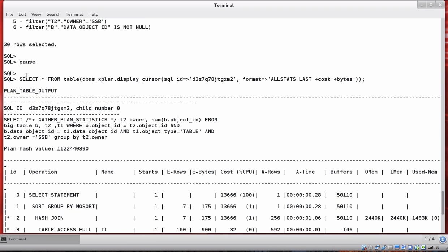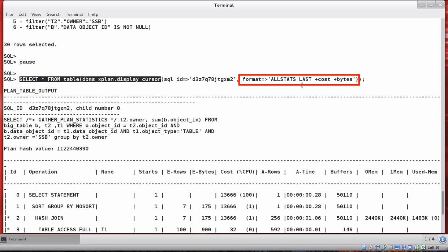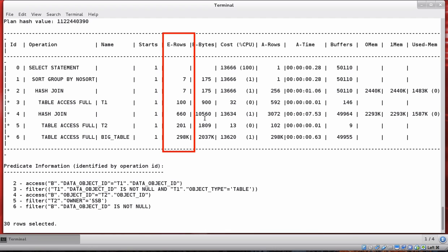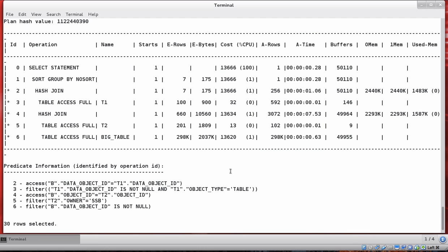To get cost and bytes back, we again select star from table calling dbms_xplan.display_cursor. This time I've given it the SQL ID so I don't have to repeat the SQL statement, and I'm giving a new value for the format parameter: allstats last plus cost plus bytes. The resulting plan now shows E rows, E bytes (estimated bytes), A rows, and the actual time it took to execute each step — all the information we had previously, and a little more.